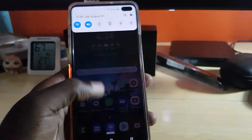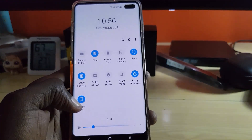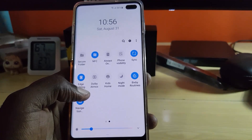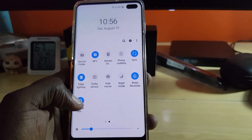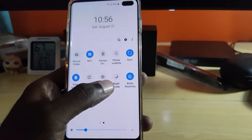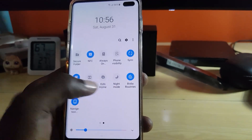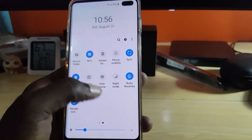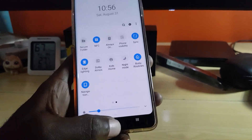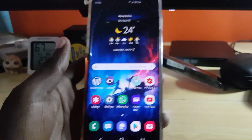Another cool shortcut: if you have dark theme or Night Mode enabled, it will automatically switch the keyboard to black. And remember, if Night Mode is on, you cannot manually switch between both, because Night Mode automatically turns on the dark keyboard.